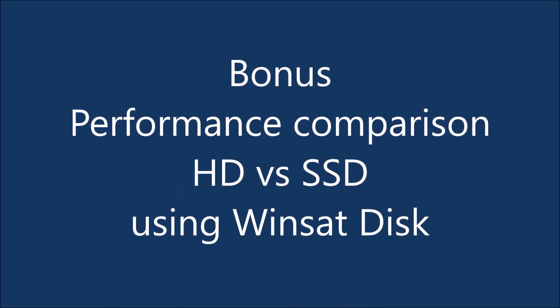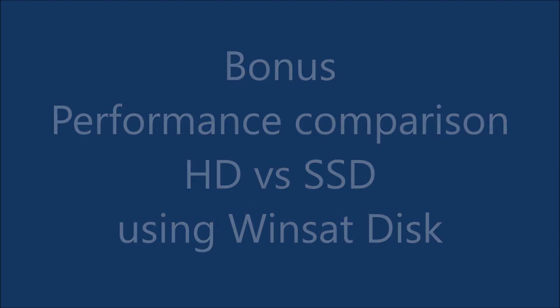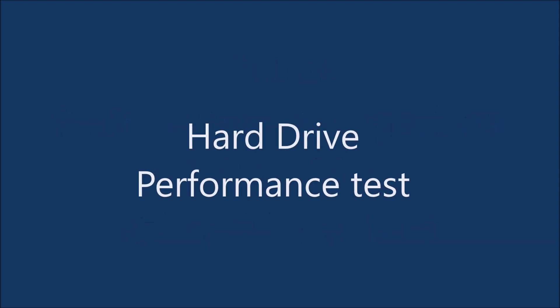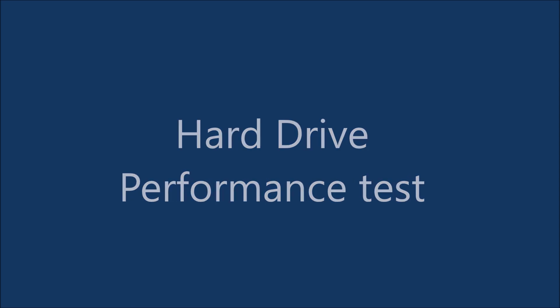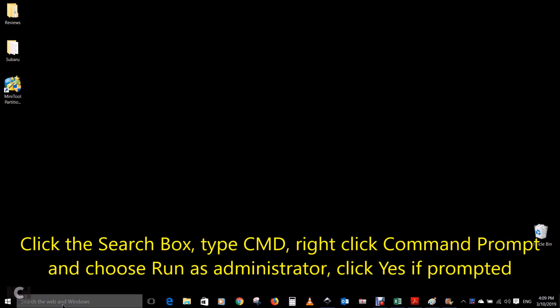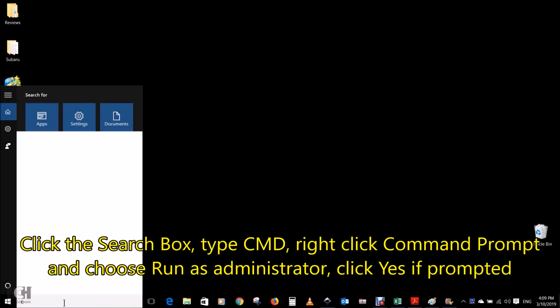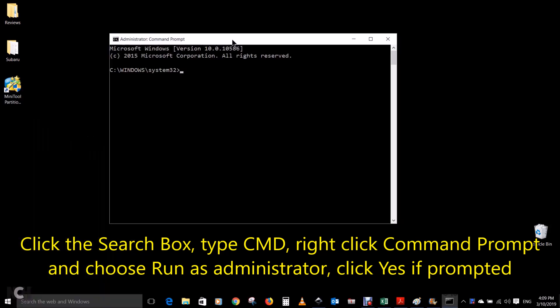Performance comparison: HD versus SSD using winsat disk. The hard drive performance test follows. Click the search box, type cmd, right click command prompt and choose run as administrator. Click yes if prompted.